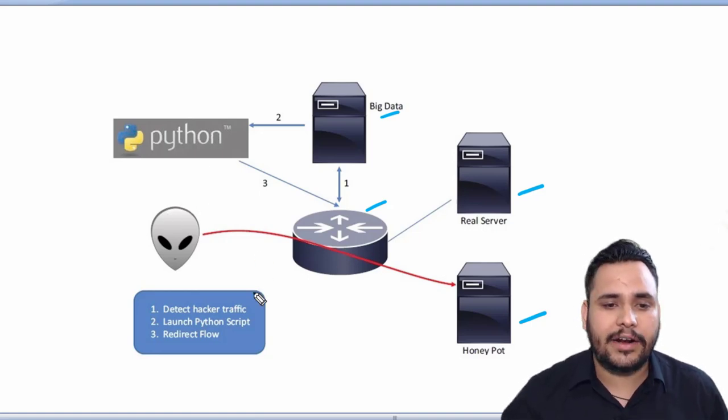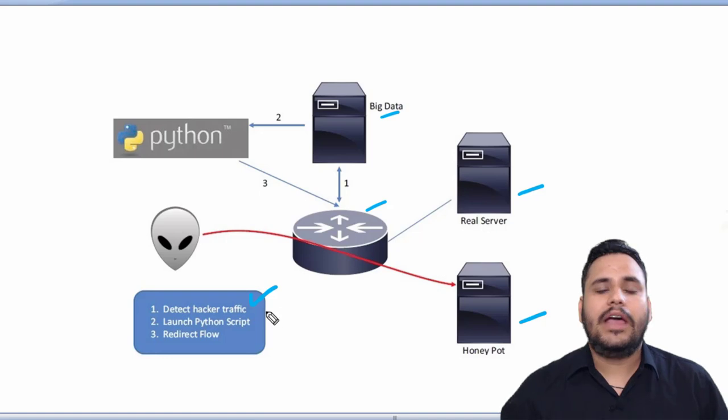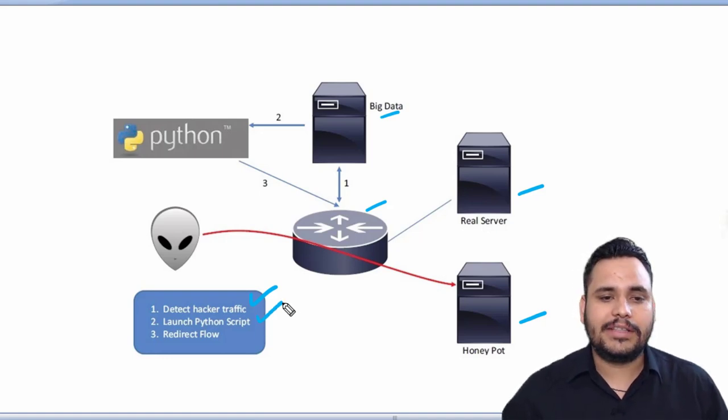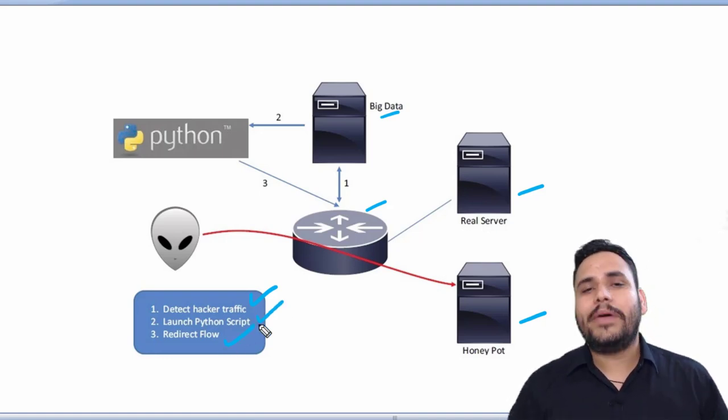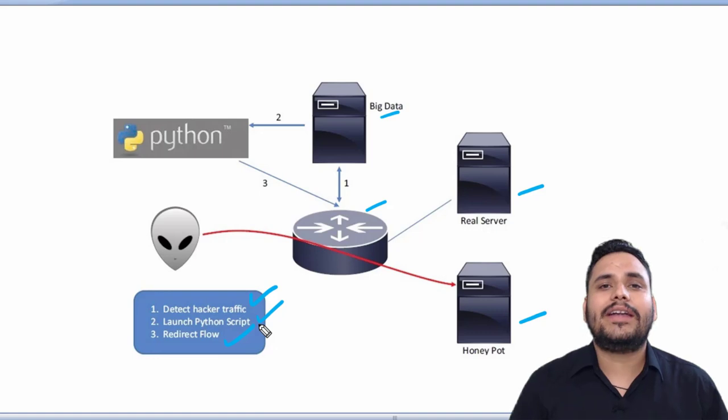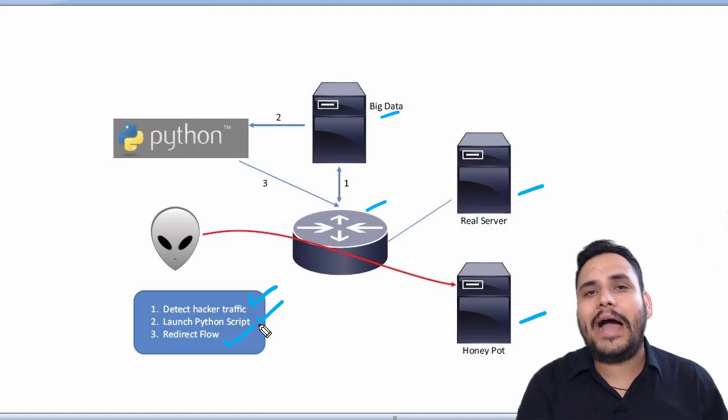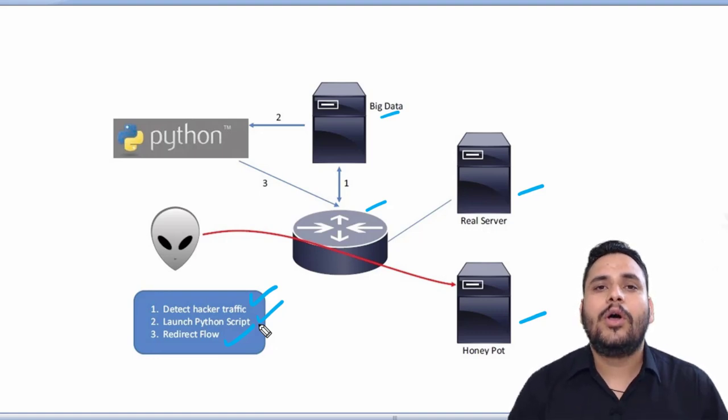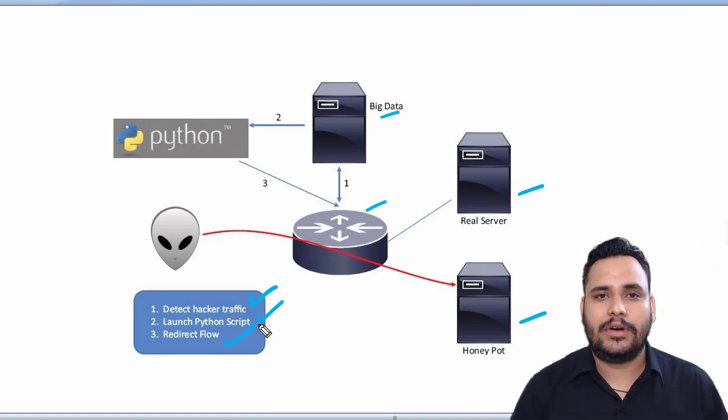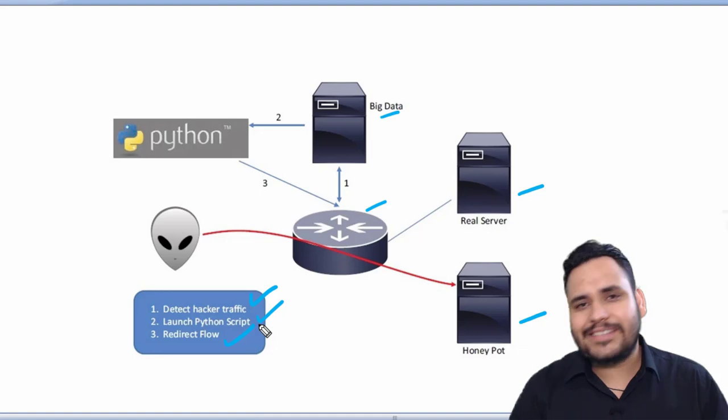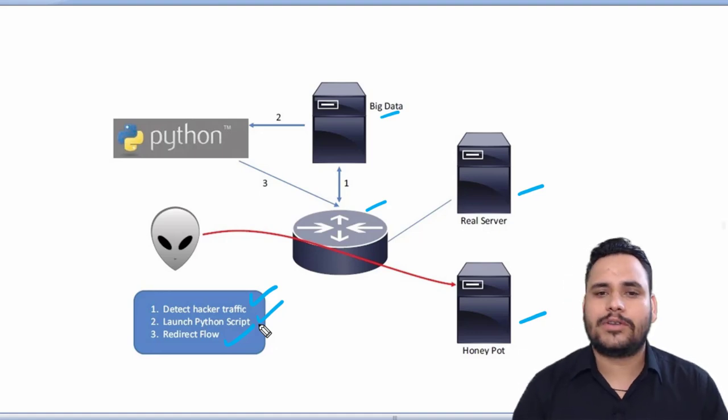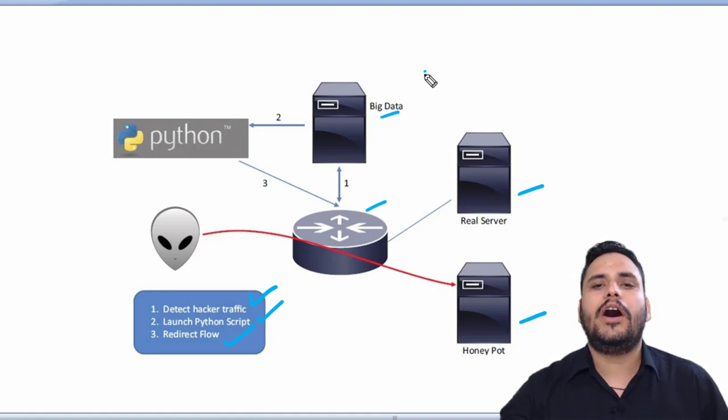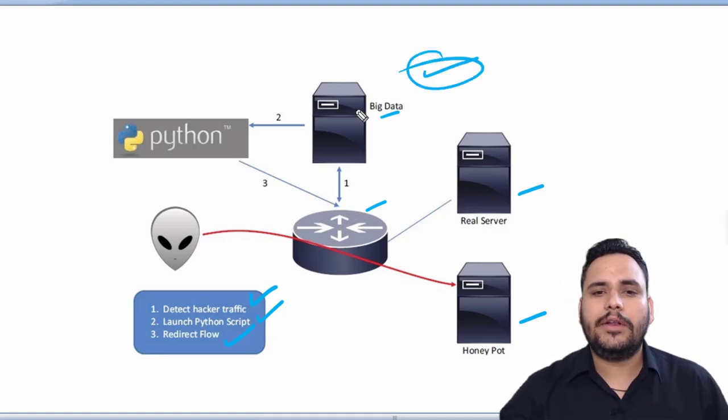We use this concept because we have to detect hacker traffic and launch Python scripts to redirect flow. So basically, what is the impact of automation on network? Let's discuss this concept.